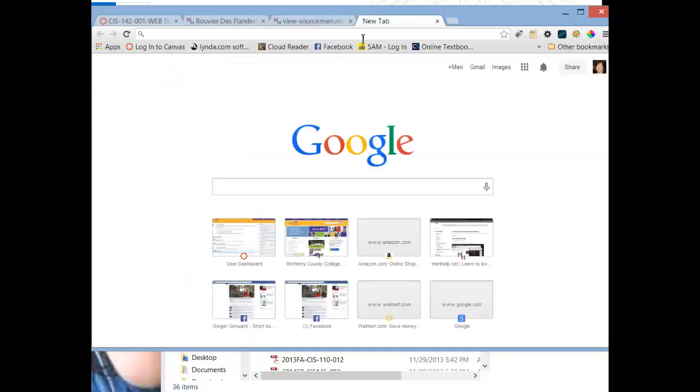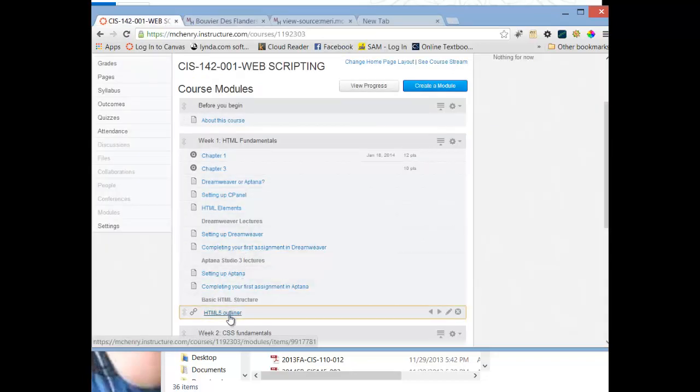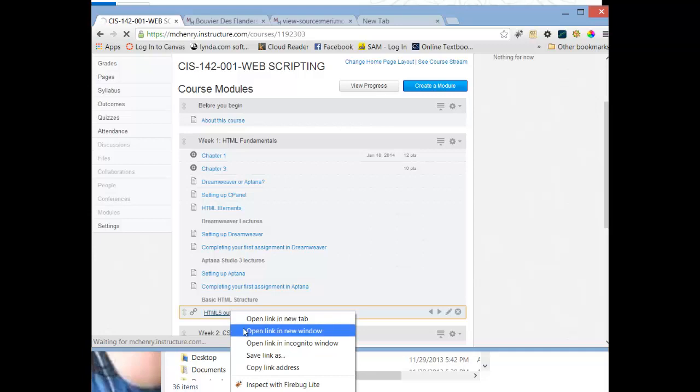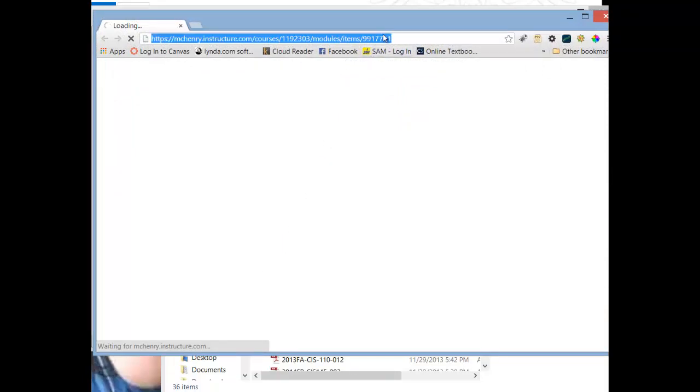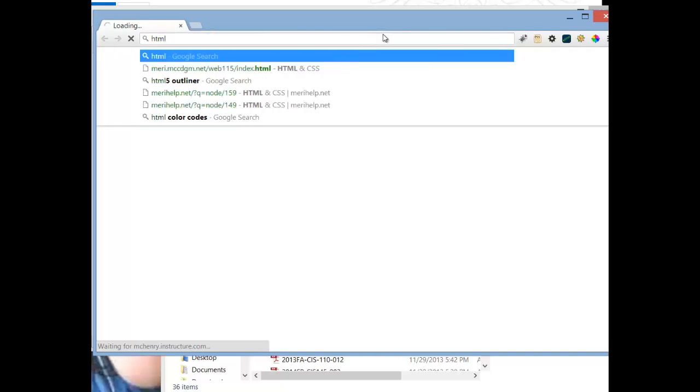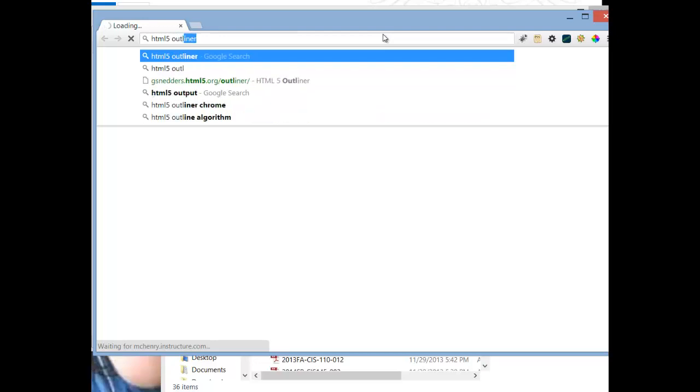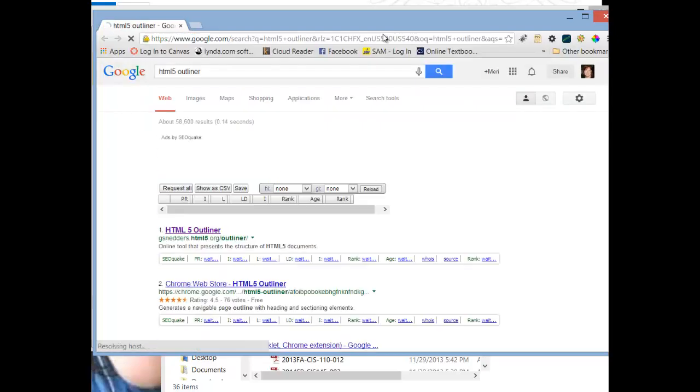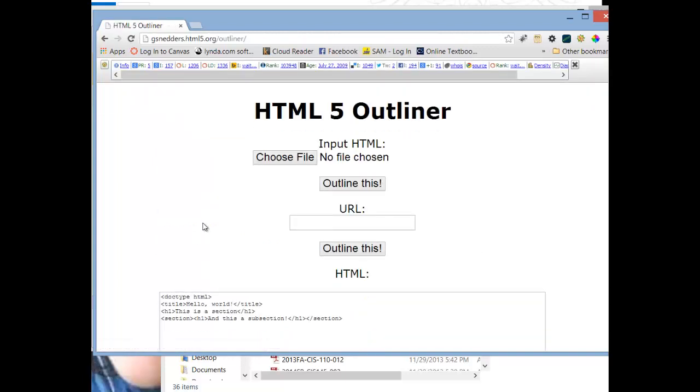And I want you to go to the HTML5 outliner, because our structure and our h tags actually create an outline of our content. And it's going to take a second to open. You can always just Google it. HTML5 outliner. And this is probably the most popular one.